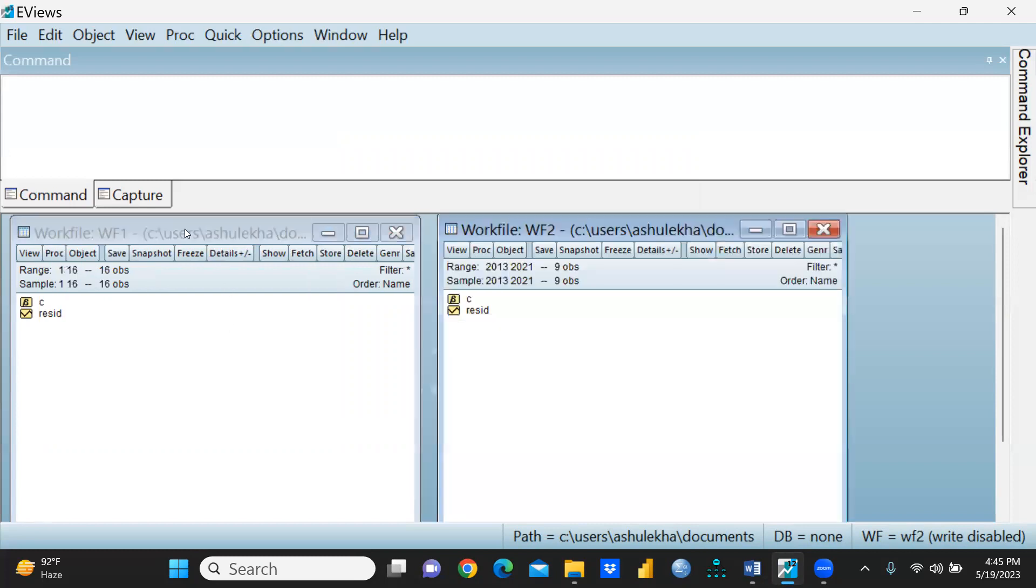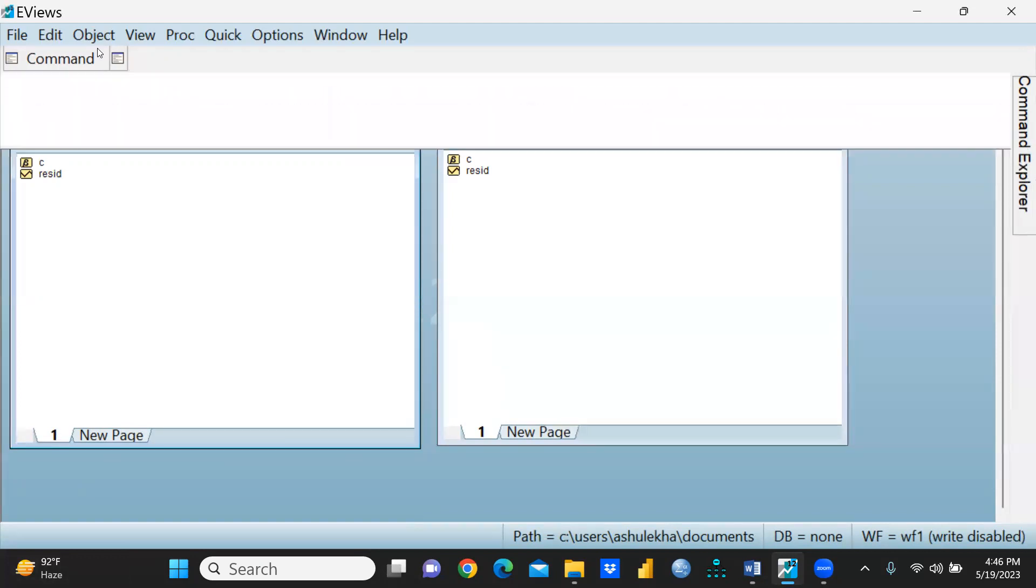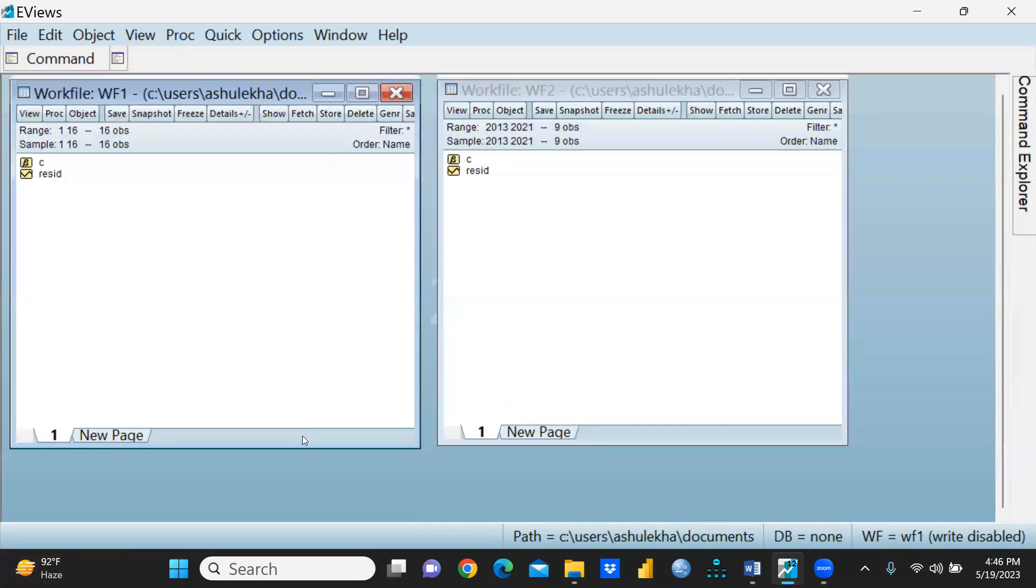You can see here workfile one, WF1, because I had given this name. Let me hide the command section because I'm not using command so there would be clear visibility. You can see I had given page number one and workfile one, range I had given 1 to 16, and 16 observations.